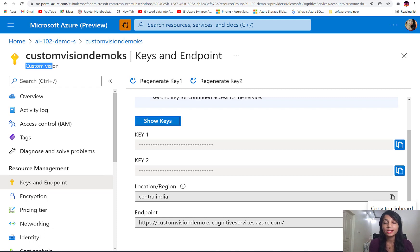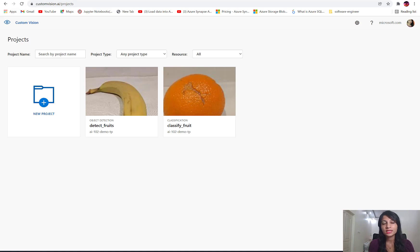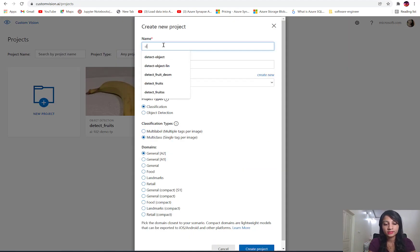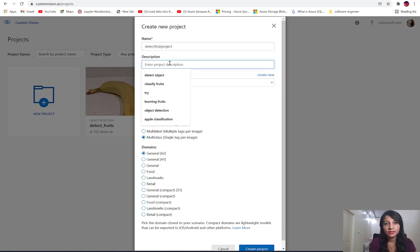Let's understand how to build an object detection solution using Custom Vision service. For that we will make use of the Custom Vision portal. Here I have opened the Custom Vision portal and today we are going to solve an object detection problem. Let's create a new project which we will call 'detect fruit project' and give it a description.